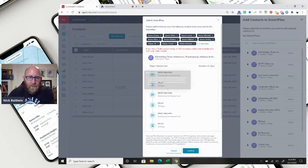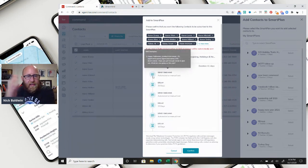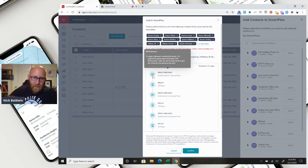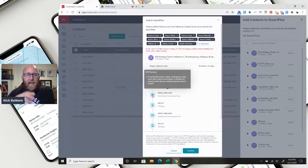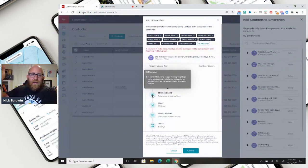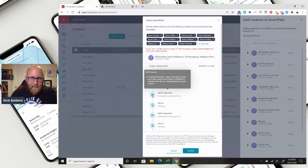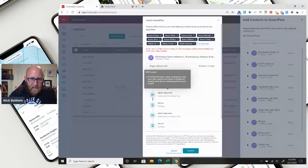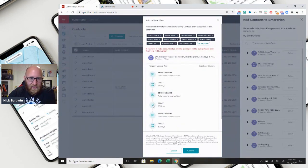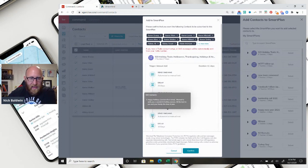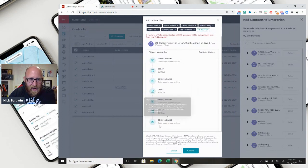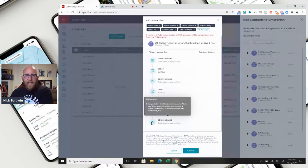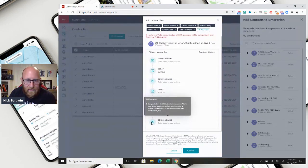Then it will delay 25 days later, so they'll get the happy Halloween text on October 31st. So it will delay 25 days later, and on November 26th they'll get a happy Thanksgiving text. Again, it will delay 25 days. They'll get a happy holiday text on the 21st of December. Then it will delay 10 days, and they will get a happy New Year text, which is January 1st, 2021.